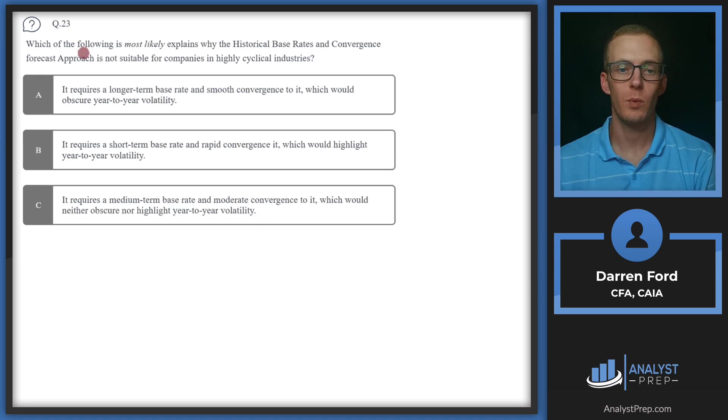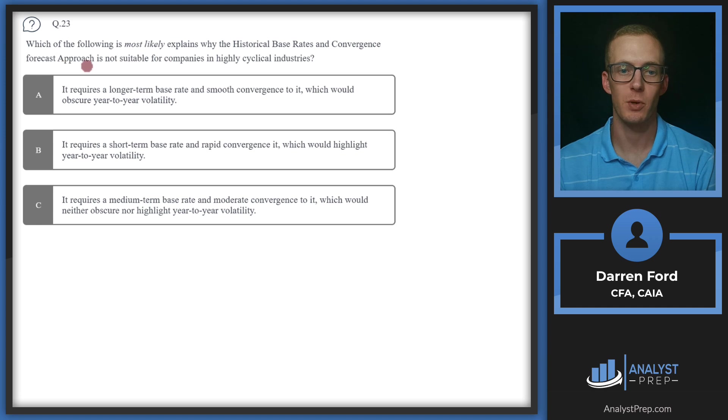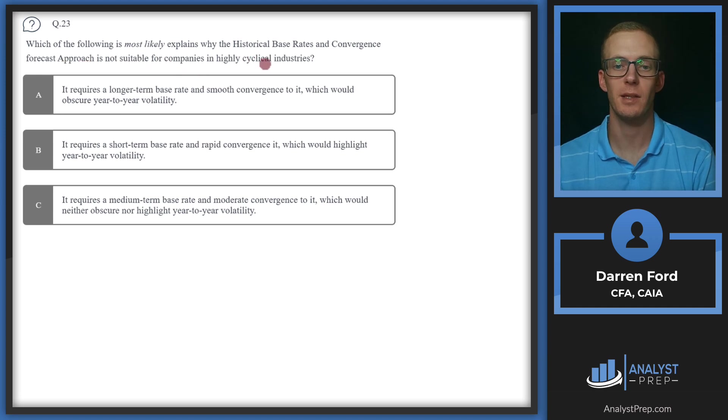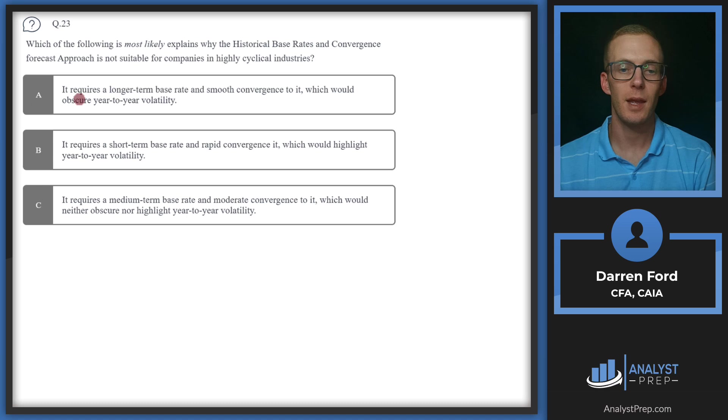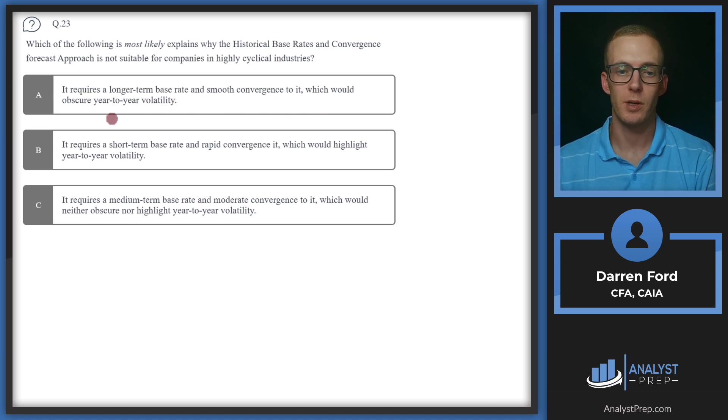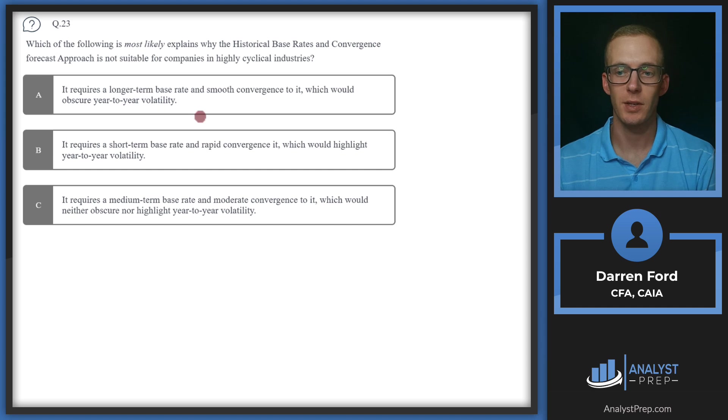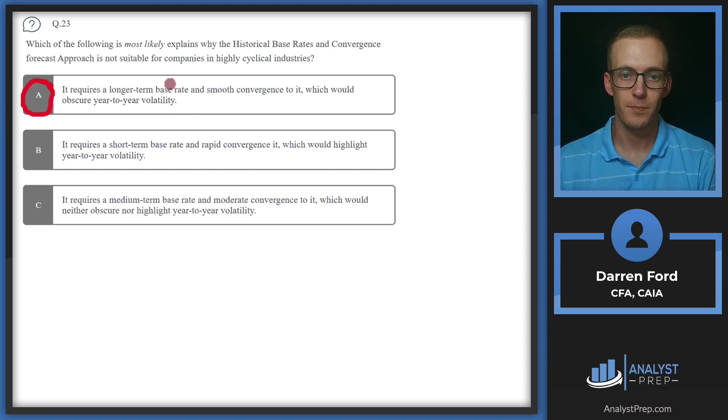Question 23. Which of the following most likely explains why the historical base rates and convergence forecast approach is not suitable for companies in highly cyclical industries. Answer A, it requires a longer term base rate and smooth convergence to it, which would obscure year to year volatility. This is likely going to be our correct answer.